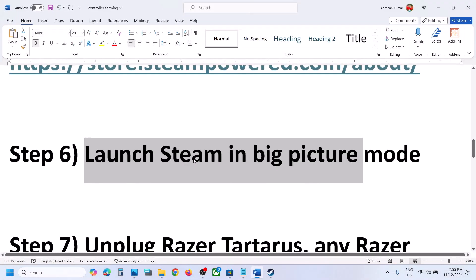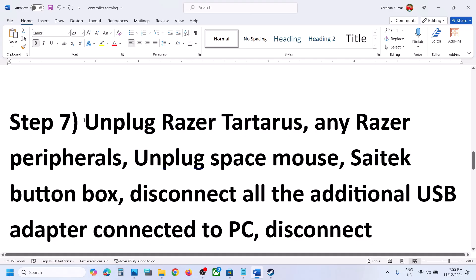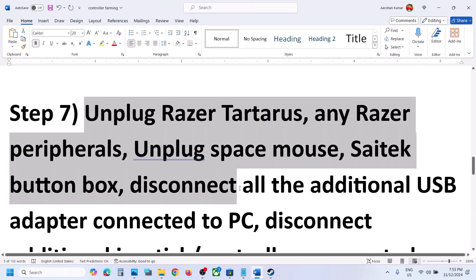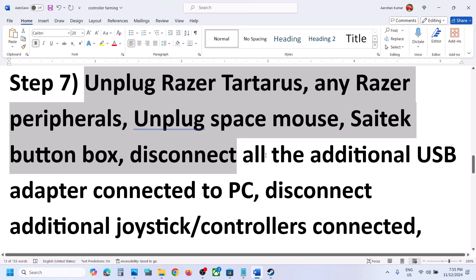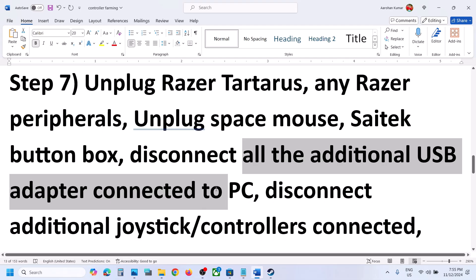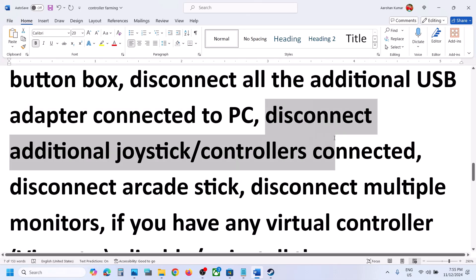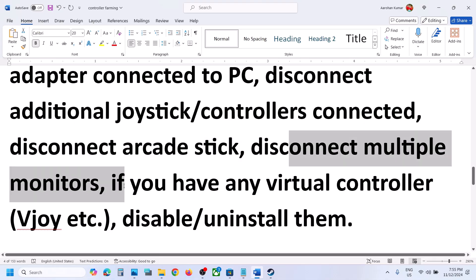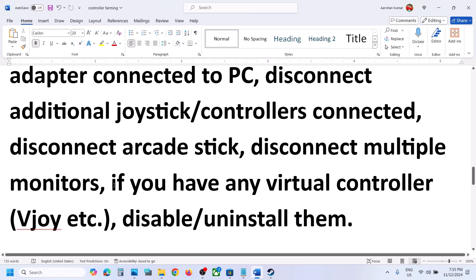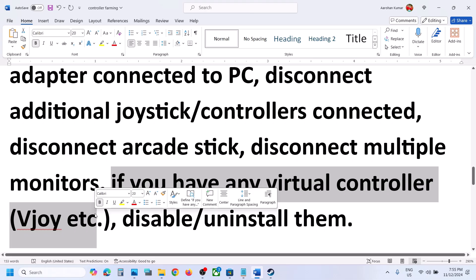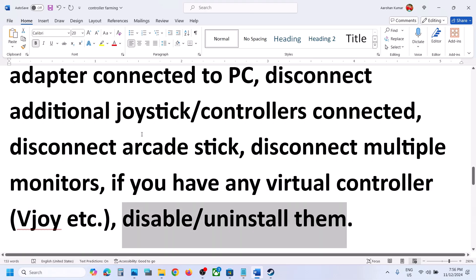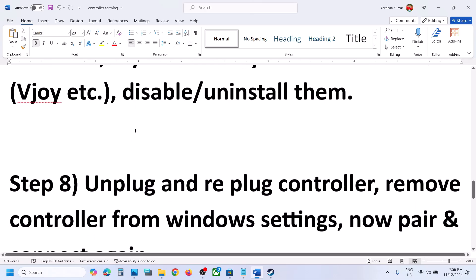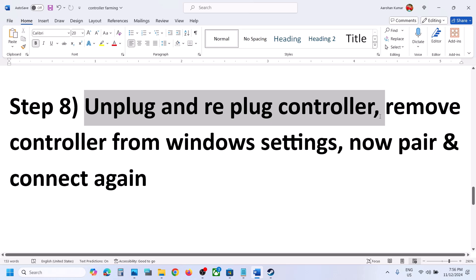The next step is to unplug all external devices you are not using — disconnect any USB adapters, extra controllers, arcade sticks, and multiple monitors (try launching the game on a single monitor). If you have any virtual controller software like ViGEm, disable or uninstall it, then launch the game and check. Also try simply unplugging and replugging your controller.